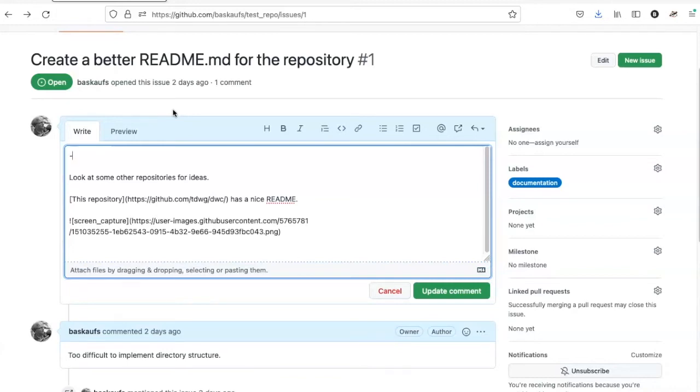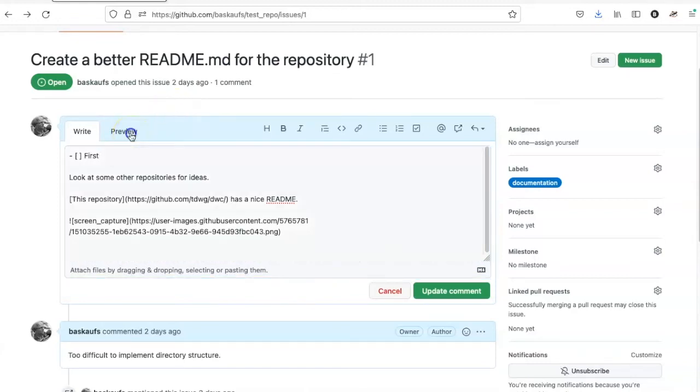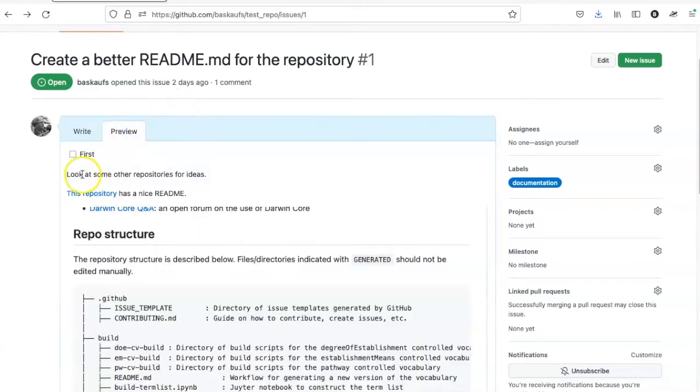The way that you make a checkbox appear is to put a dash, just as if you were doing a bulleted item, but then an open and closed square bracket with a space in between and a space afterwards, and then you put the text that you want. If I preview this, I can see that it's a checkbox that I can actually click on to cross it out.